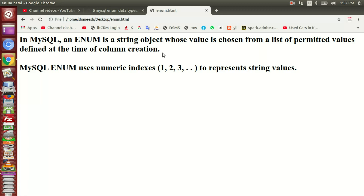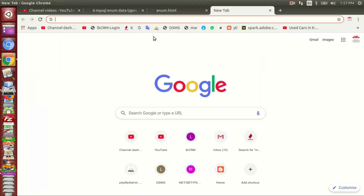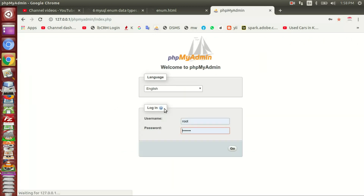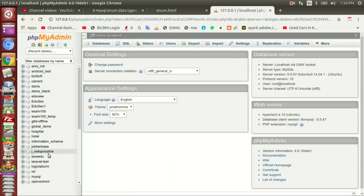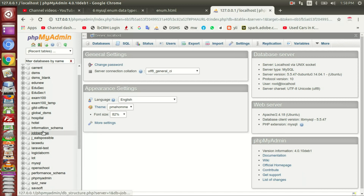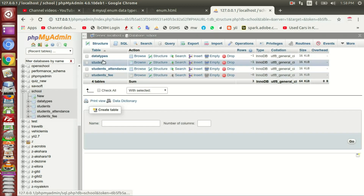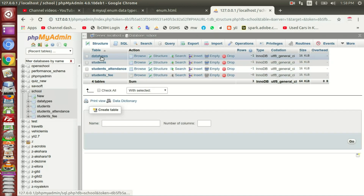I will show you how to use this data type. I will show you how to create. That's why I will open phpMyAdmin. I will show you how to create a database. In the video, I will show you how to create a database. The database is created.